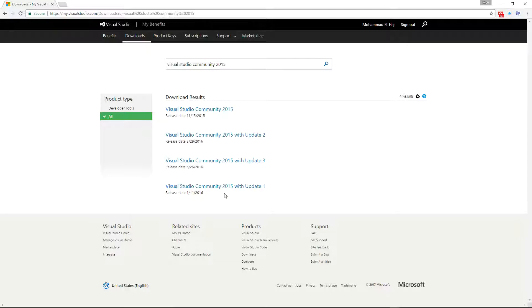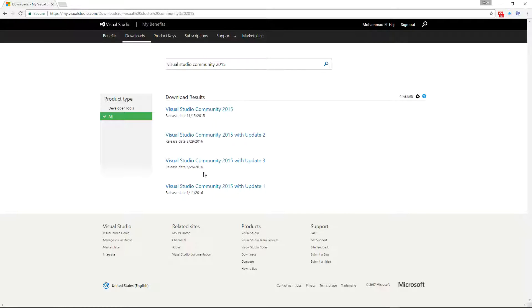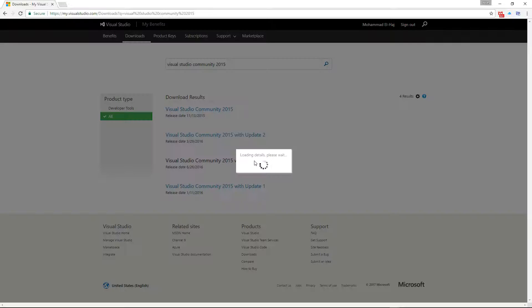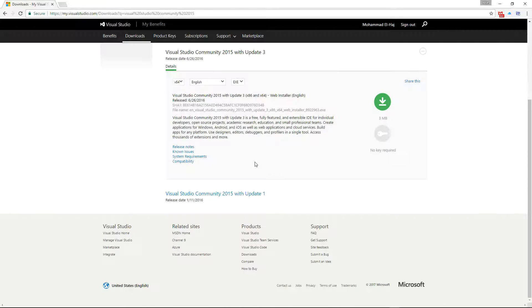As you can see here, as of this recording the latest version is Visual Studio Community 2015 with update 3, and that's the one you're going to want to download. Click on that and it gets you to this page.